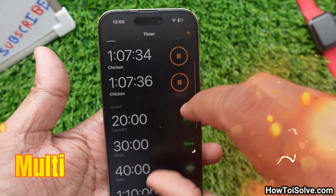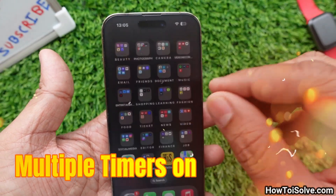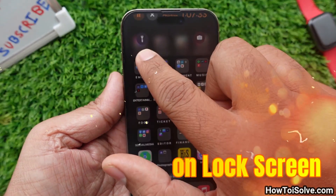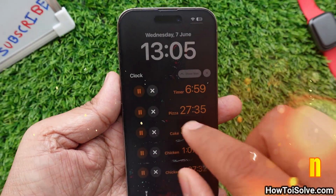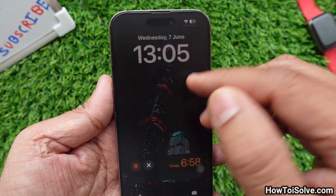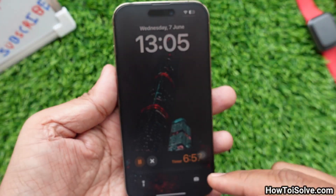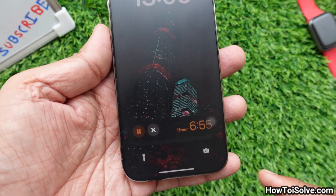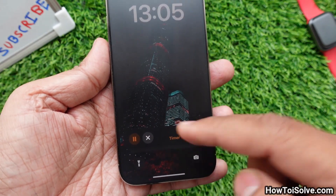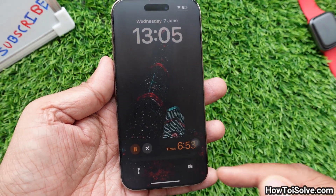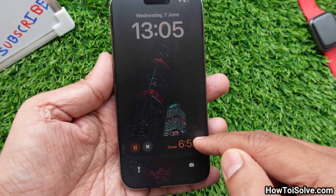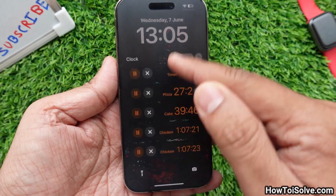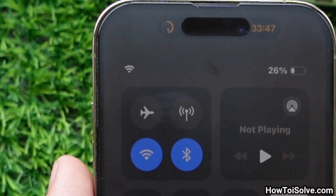Now let's talk about multiple timers on the lock screen. When several timers are running simultaneously, all of them will be listed on the lock screen, and the last one you set will appear in the Dynamic Island.